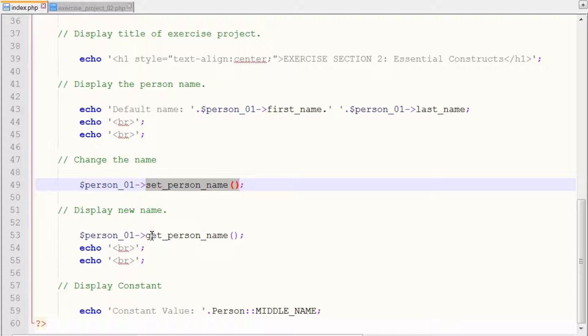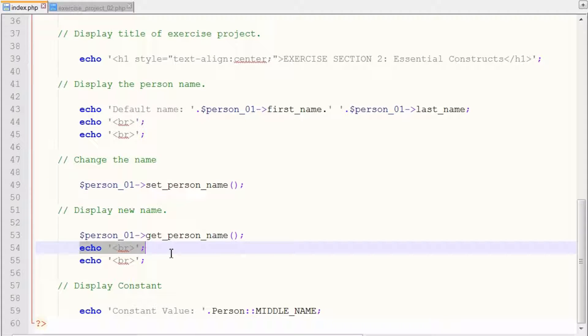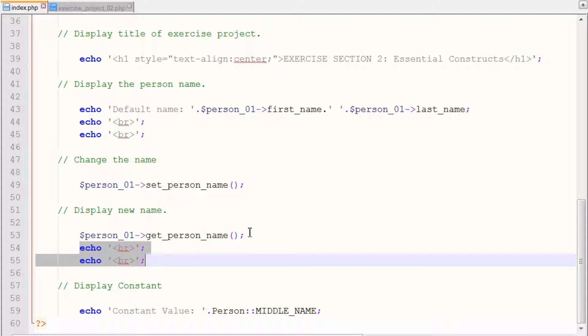So we use the get_person_name to retrieve and display our new assigned first name and last name. And again, we use two more breaks for displaying purposes.